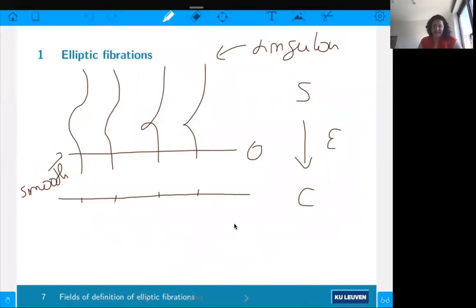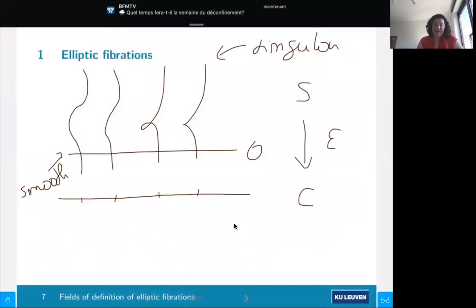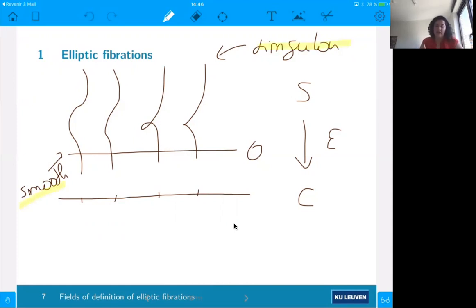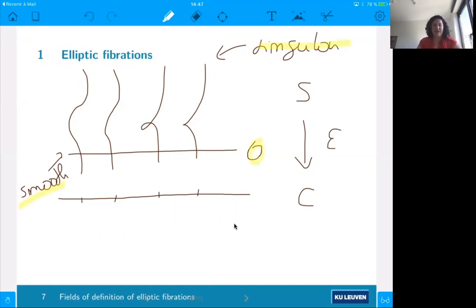I was describing what an elliptic fibration is. If you consider this elliptic fibration S to C, we want that almost all the fibers are smooth, as pointed out here, and at least one singular fiber. We also would like to have a section O. And if we don't have a section, as I defined before, we talk about a genus one fibration. Is there any question so far?